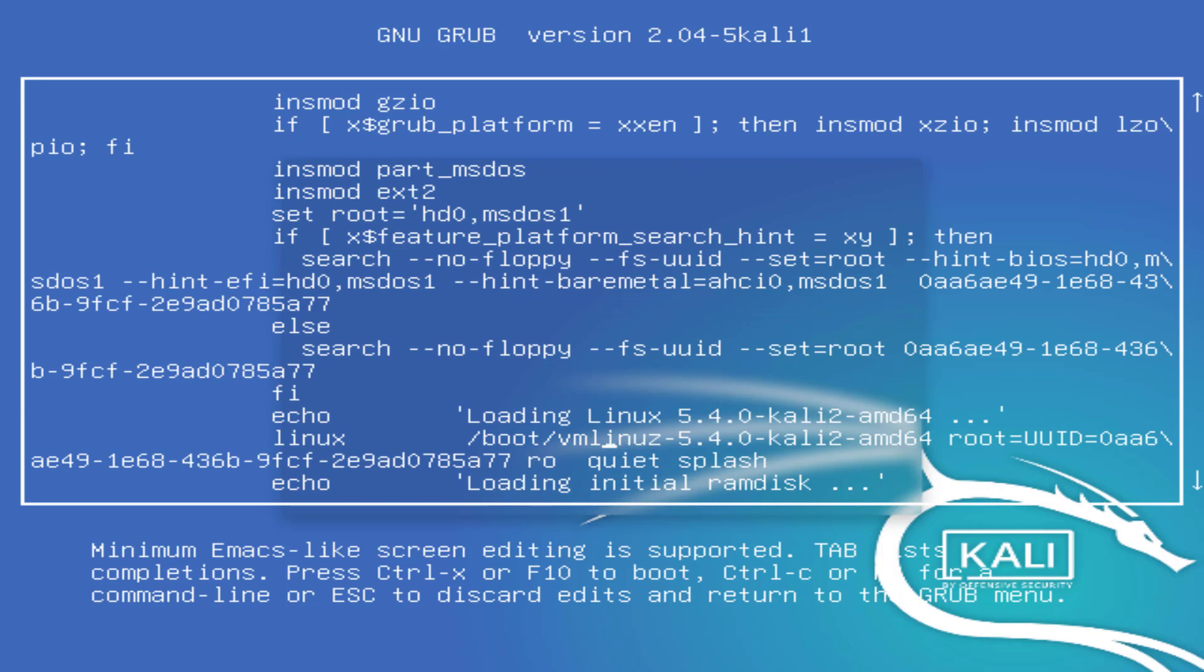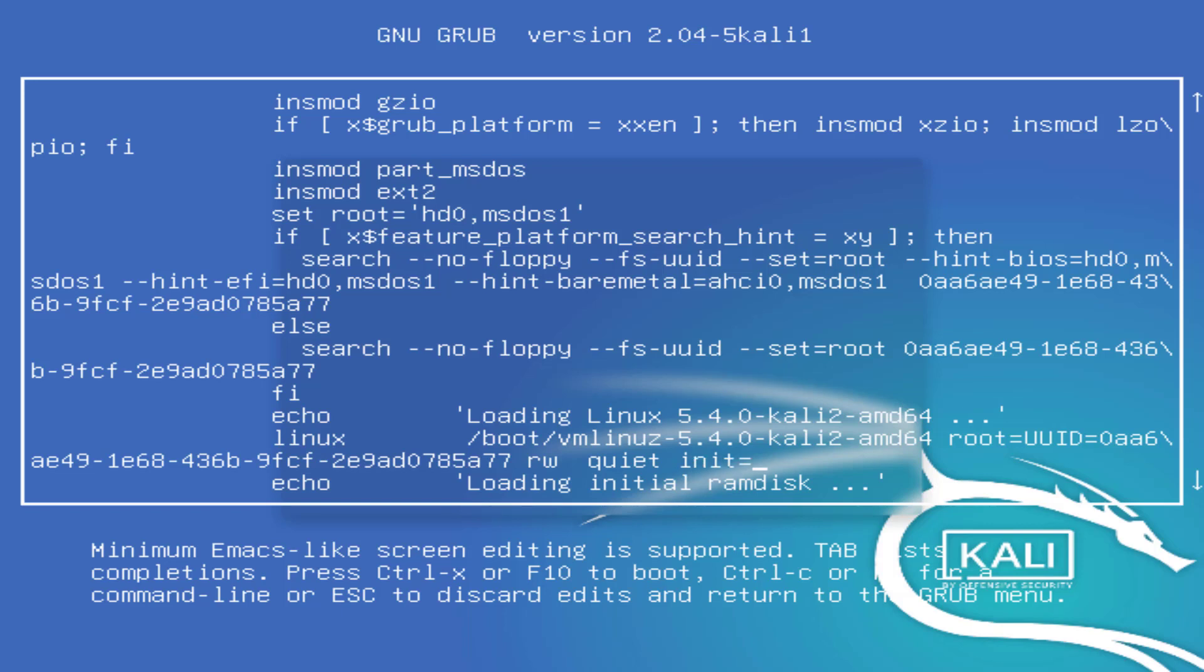In this line, you have to come to the end of the line where you see RO. You have to replace RO to RW like this. And at the end of the line, you remove the splash and type the following command: init equals slash bin slash bash. You can see here I'm typing the command.